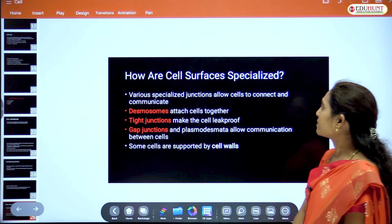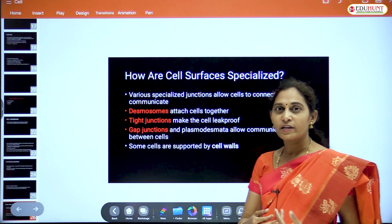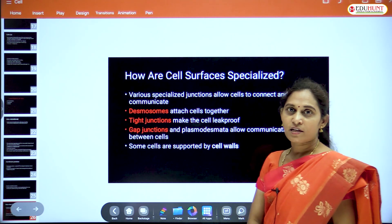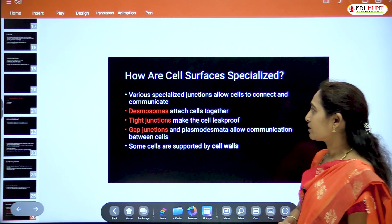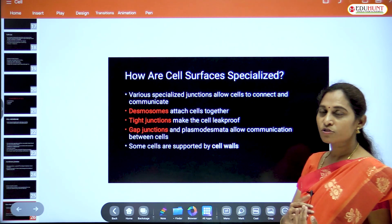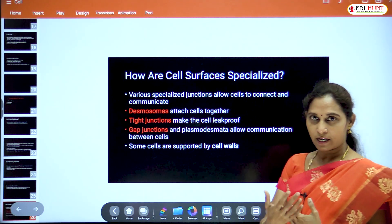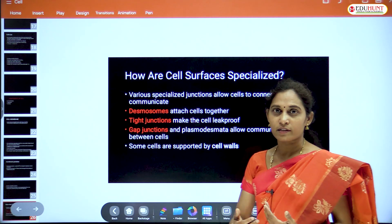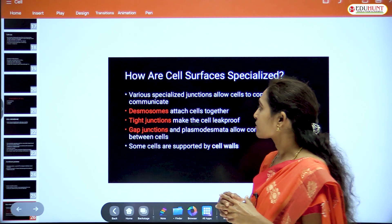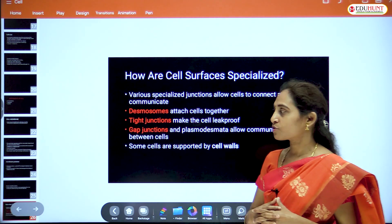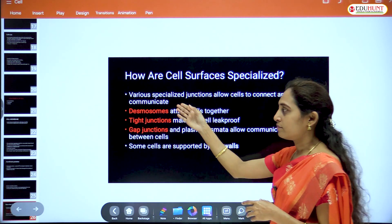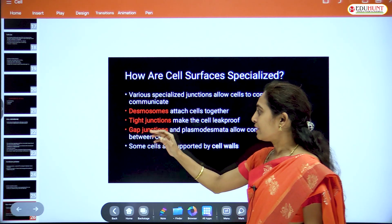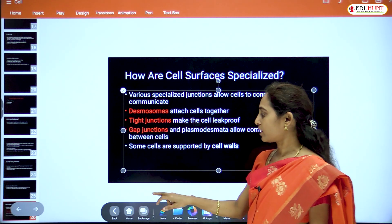Cell surfaces are specialized with various junctions that allow cells to join, connect, and communicate with each other. Some specialized junctions are present for connection and communication between cells.